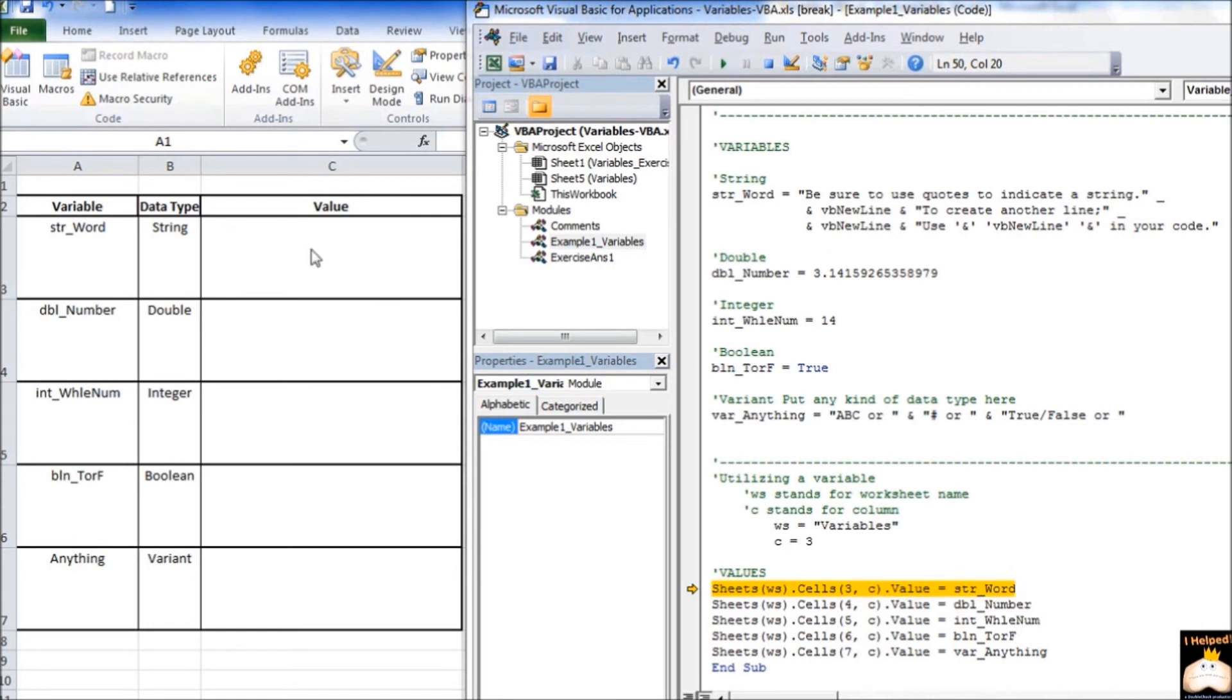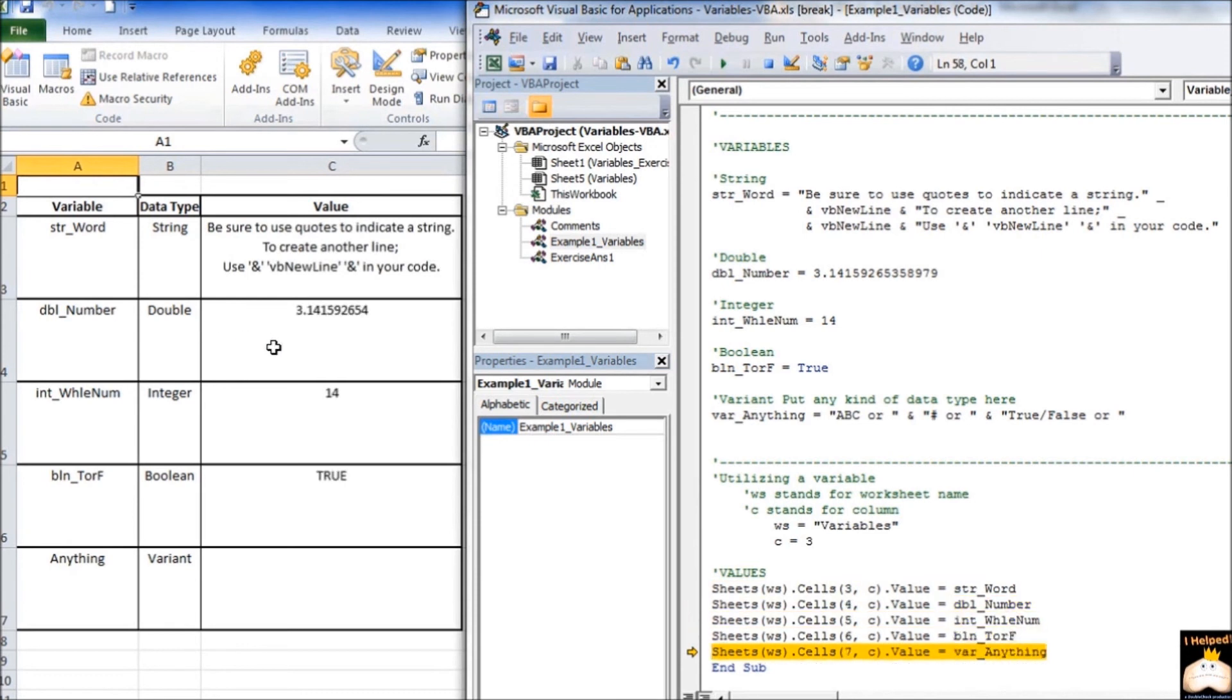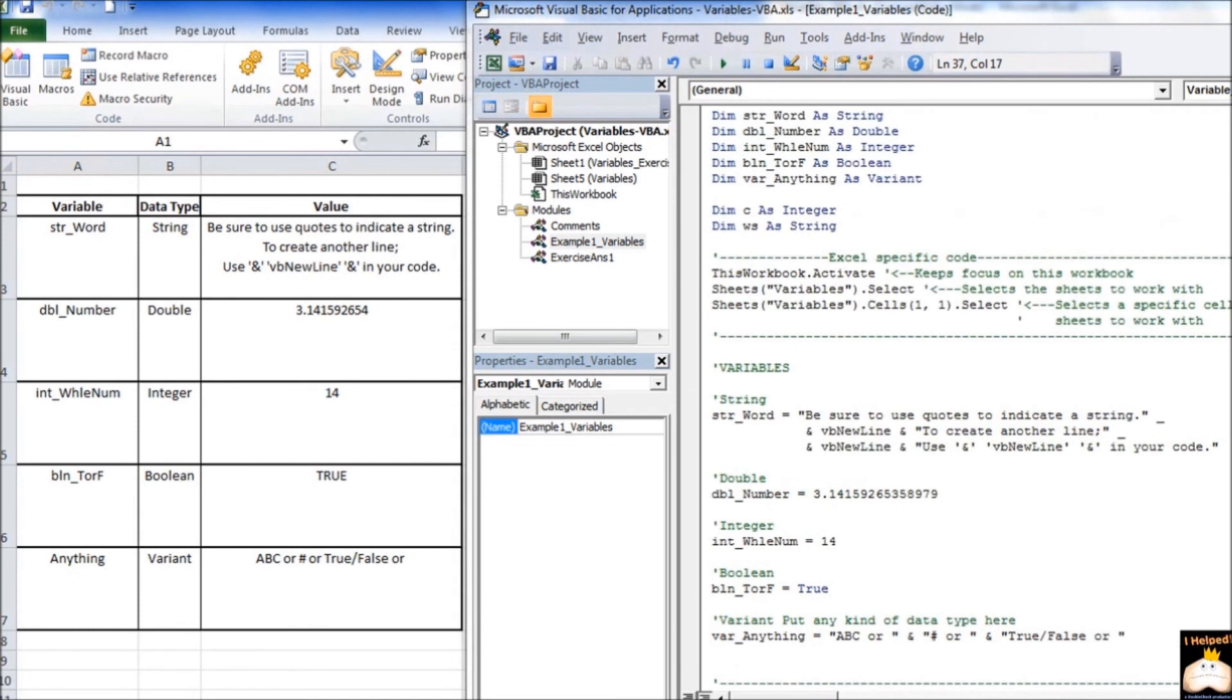So, if I go ahead and I step through the code, and we watch over here in the workbook, our variable values will be displayed. Here we go. And if you notice, here they are coming up.